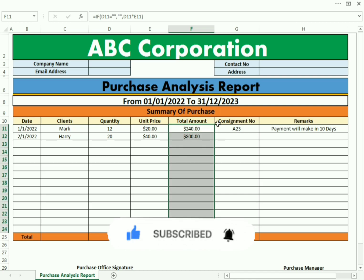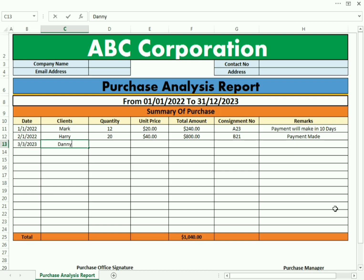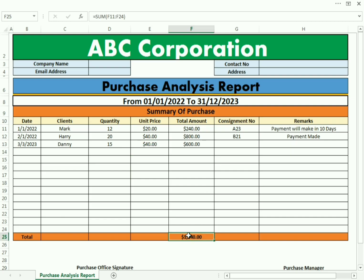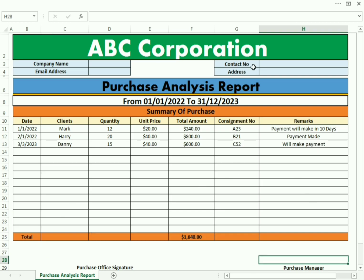It will automatically apply the formula when we use another value. You can use the consignment number and the remarks for future updates. If I change the unit price you can see the amount changes. We need to type the quantity, otherwise it will not show any total amount. Once we put the unit price it will automatically multiply and give us the total. This is all we will discuss in our whole video — how we can make this type of report.